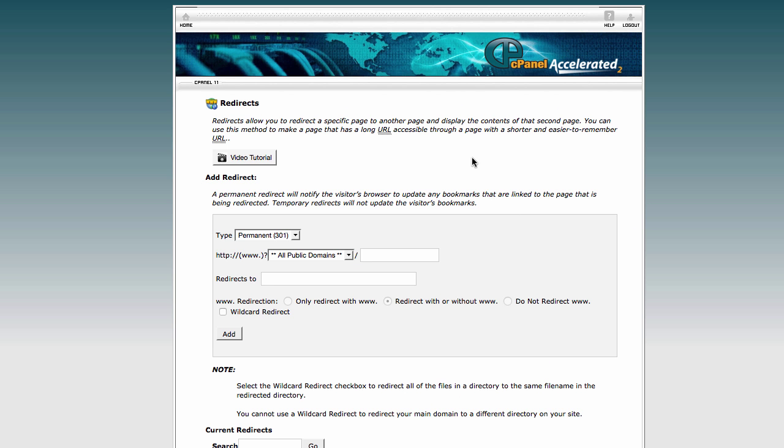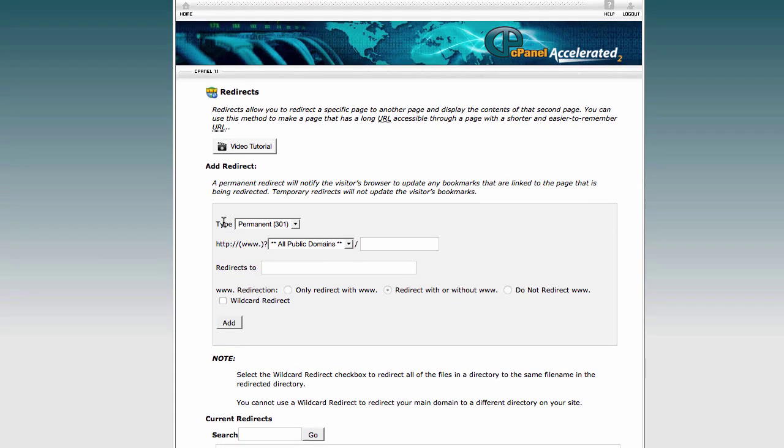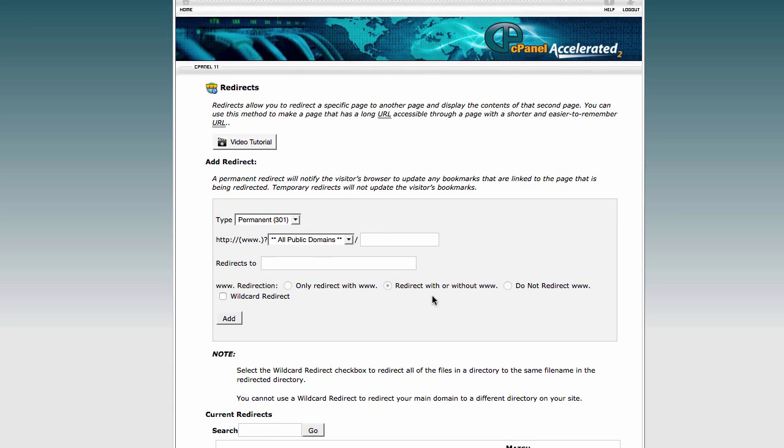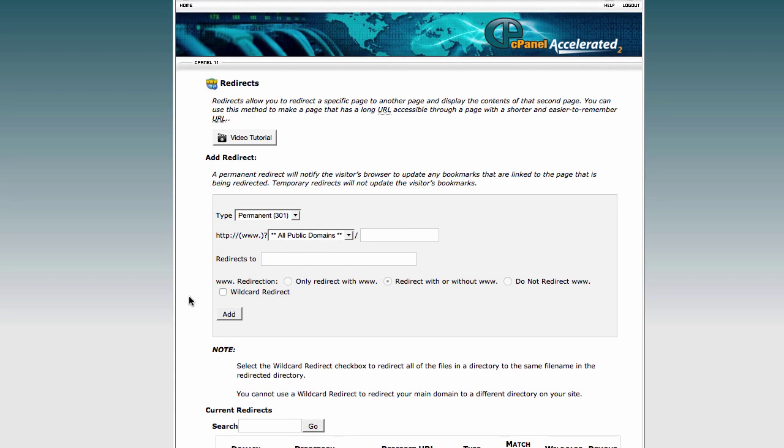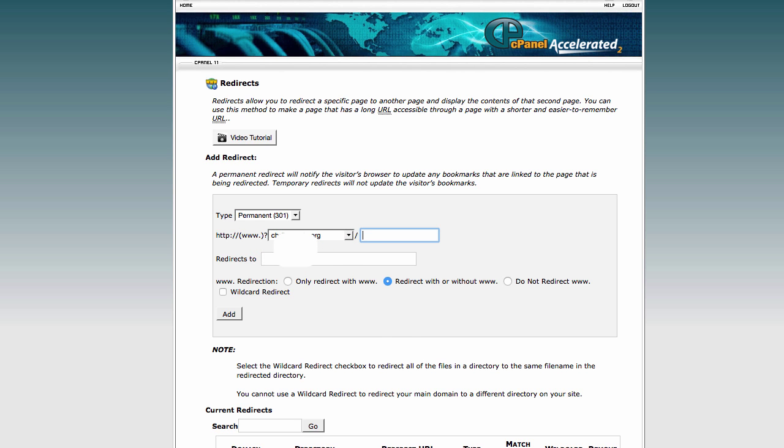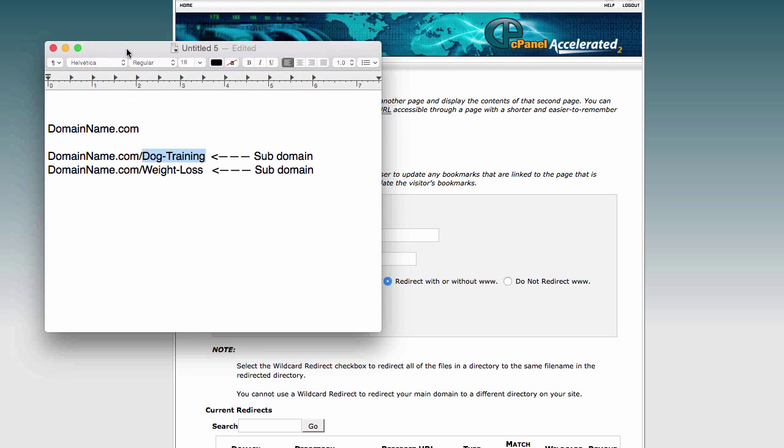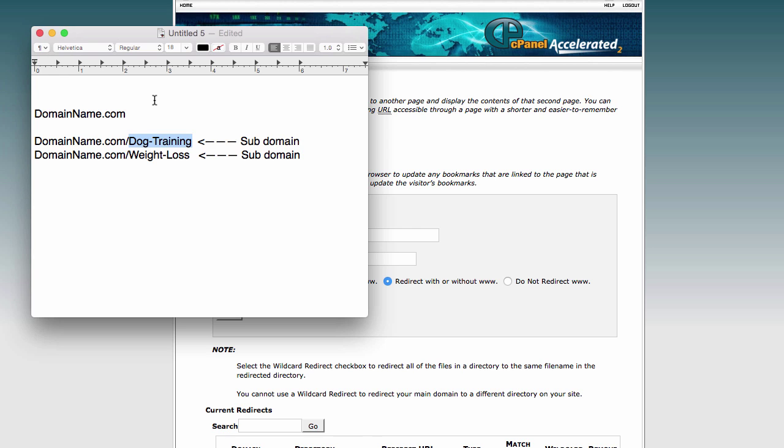And then it'll have information for me to do a redirect. And so all I have to do is come here and select my domain. Then you want to make sure that you do a redirect with the exact same information in the subdomain. So in this case, if we wanted to do dog training,